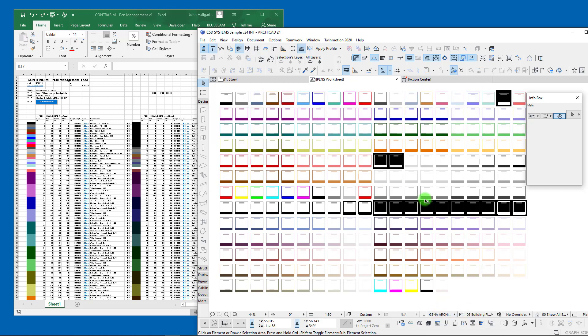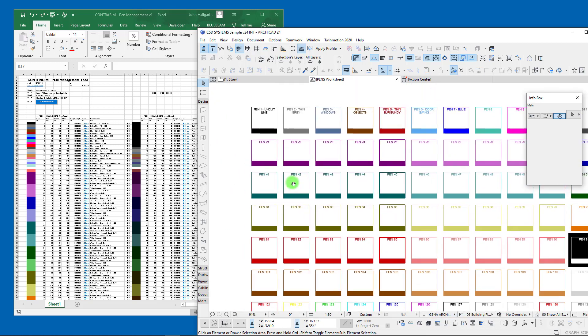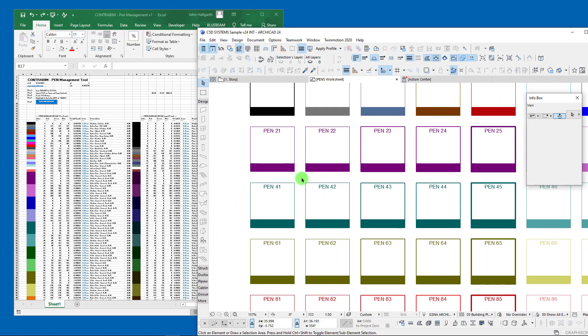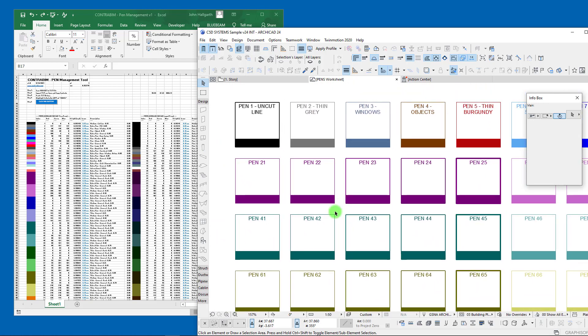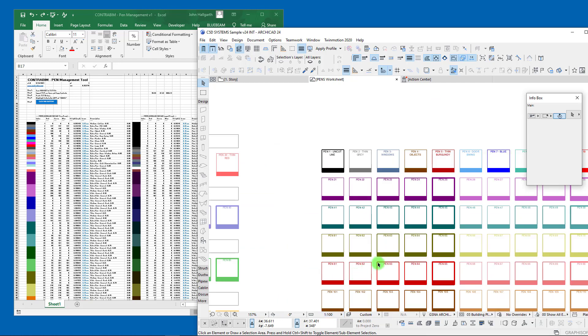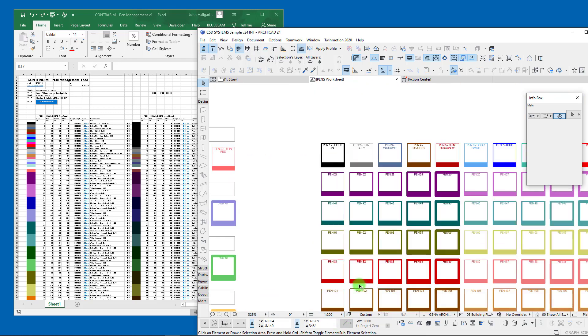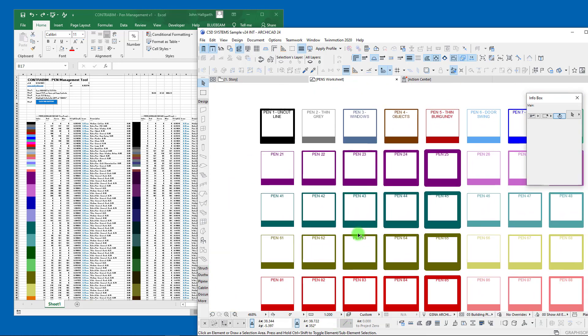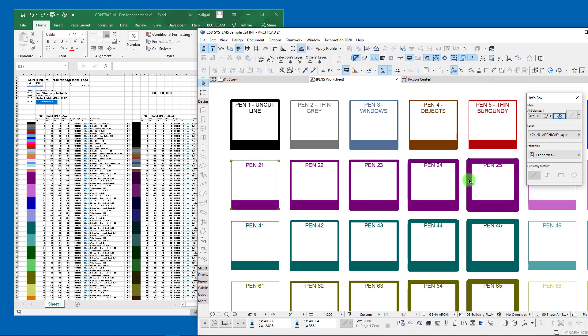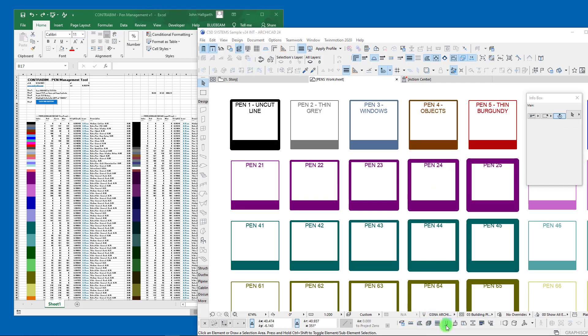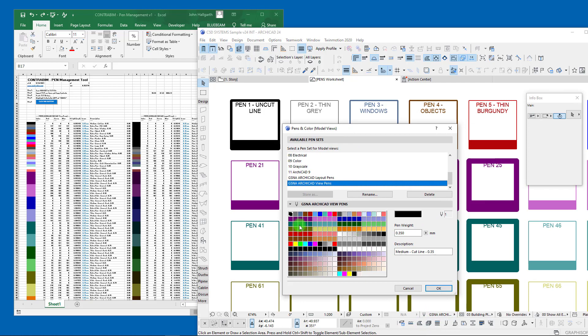We also have pen weights to pay attention to, and those pen weights are drastically impacted when we go through and start changing our view scale as well. You can see as we ramp this up how drastically different these pen weights are.